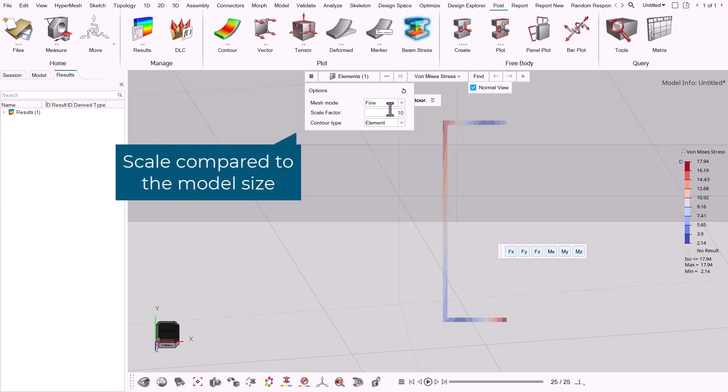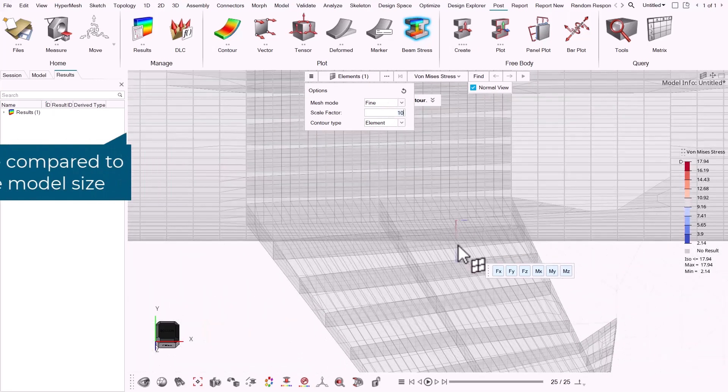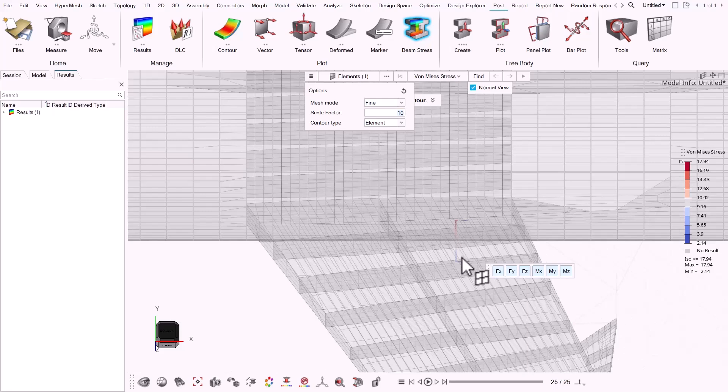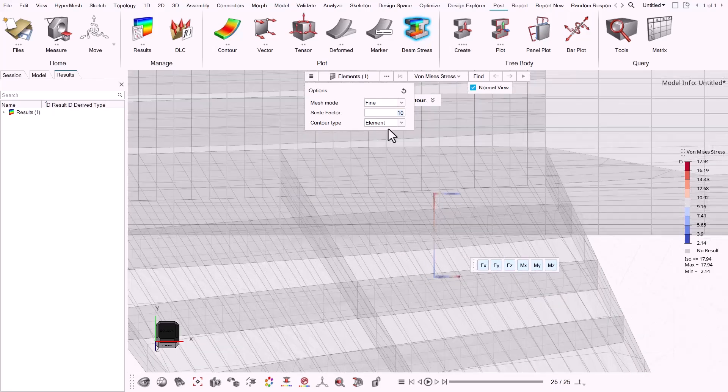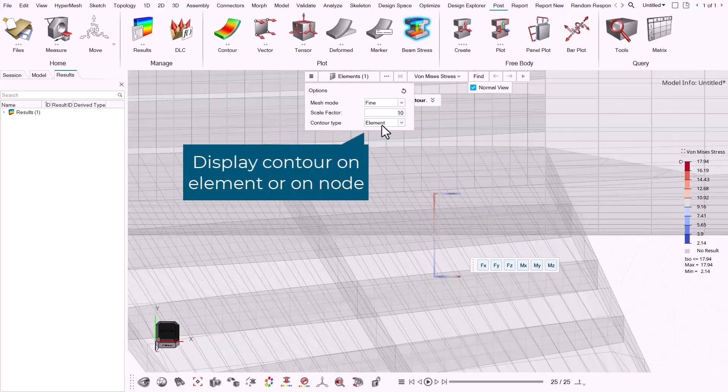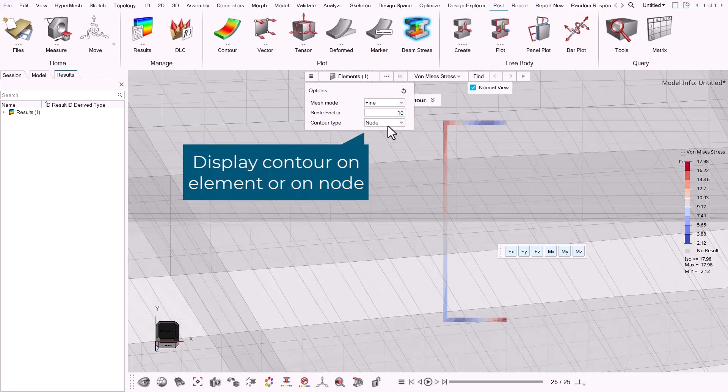You can also define the scale factor if beam sections are too small compared to the model size. Last option is contour type. You can display contour on element or on node.